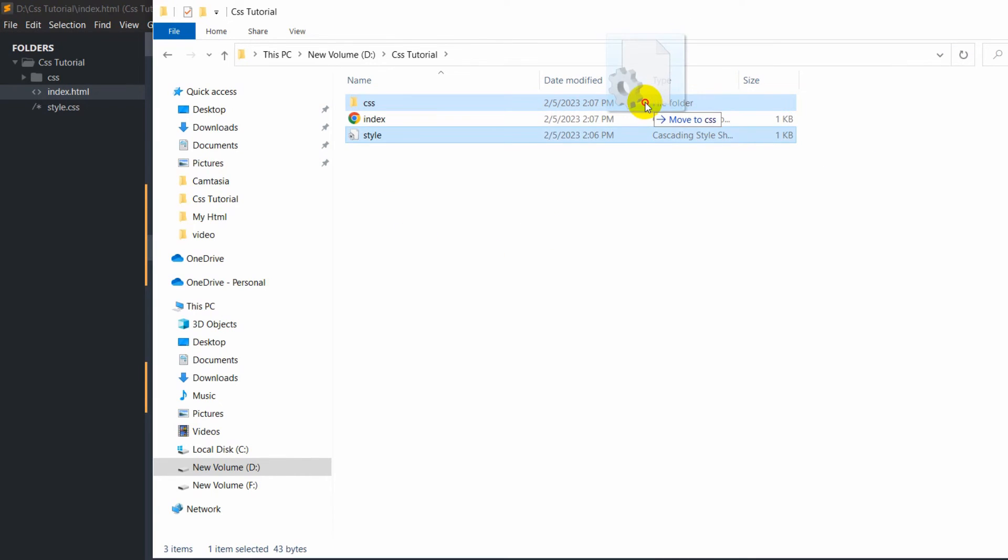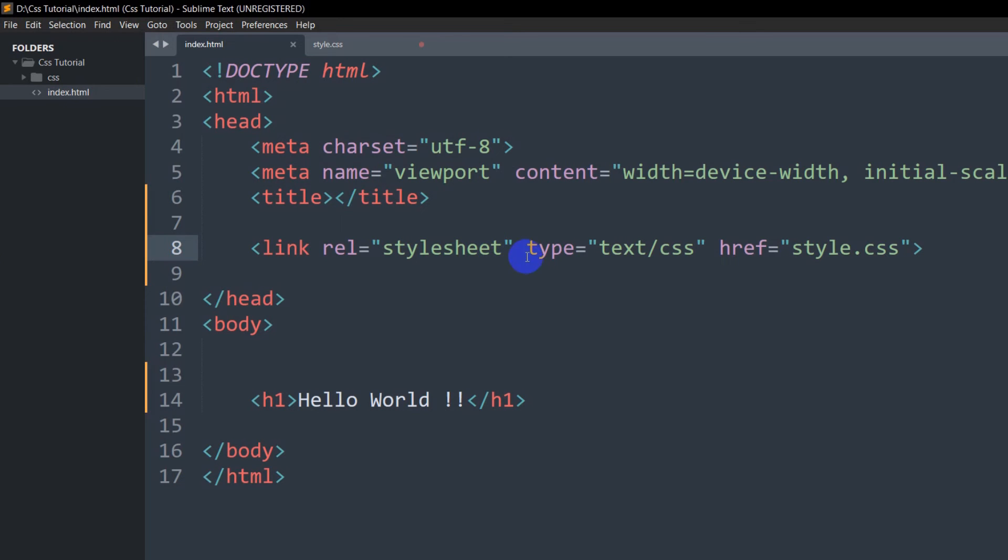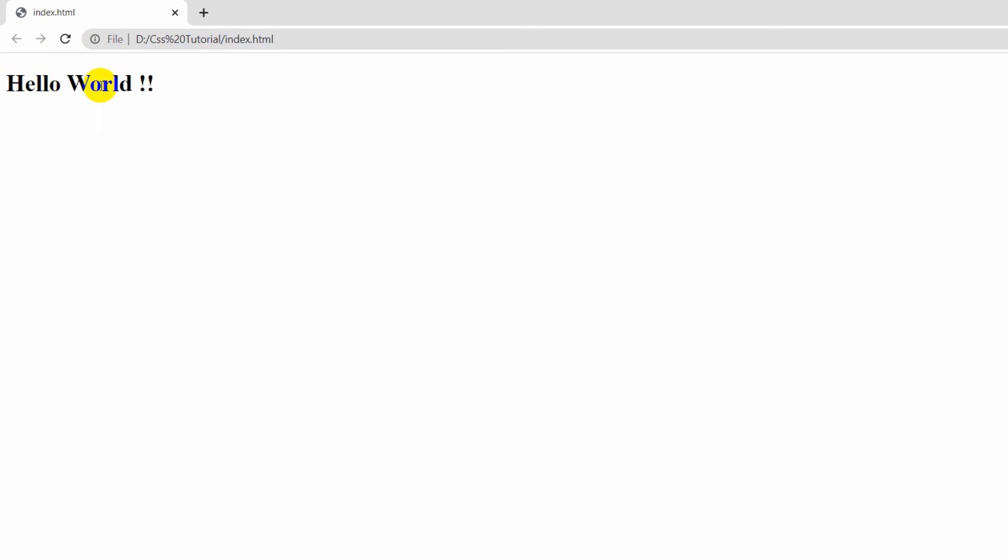Right now, you can see style.css is in the css folder. If we save and refresh, you can see the color is gone because the style.css is inside the css folder.